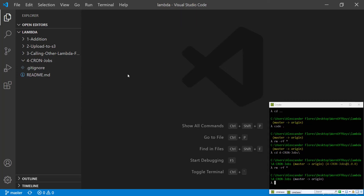Hello everyone, Alex here from wornoffkeys.com and in this video I'm going to show you how you can schedule your Lambda functions to run at specific times. In this exact example we're going to be checking an S3 bucket for files that are more than a day old and deleting them, and we could run this every 10 minutes, every hour, every day.